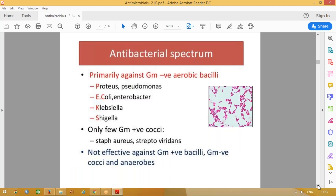The spectrum of these drugs — remember, these are narrow spectrum antibiotics. They are mainly active against gram-negative aerobic bacilli. Those are the gram-negative organisms stained pink in the picture — rod-shaped, so they are bacilli. If they are round-shaped, they are cocci; if rod-shaped, they are bacilli.